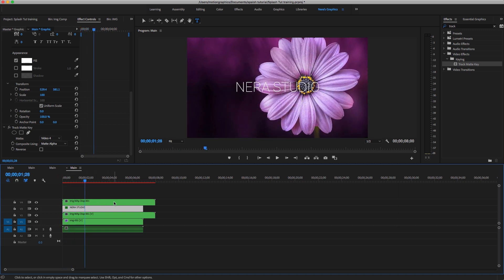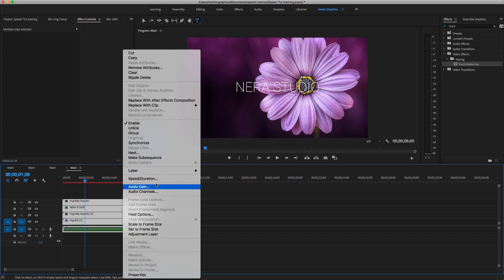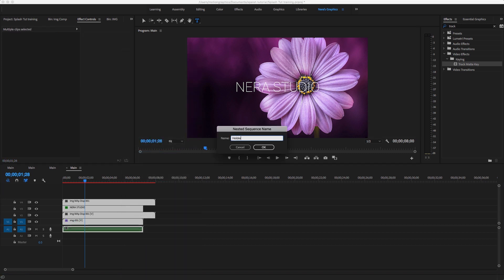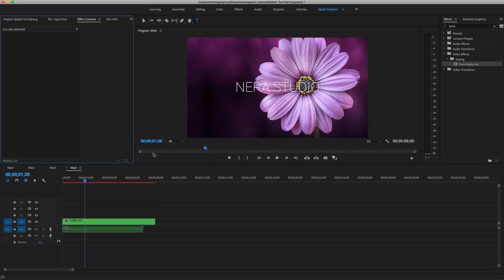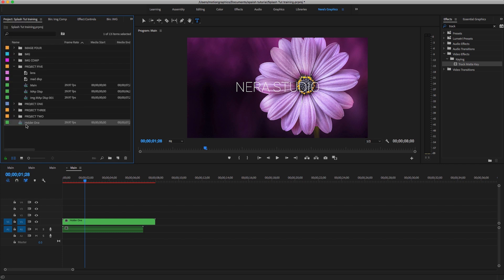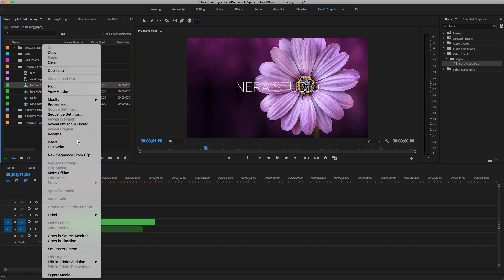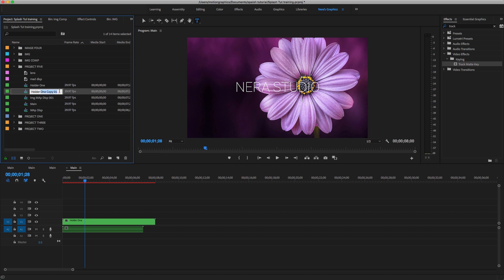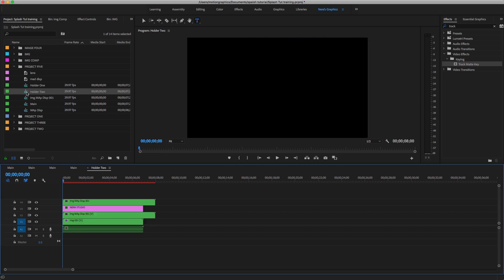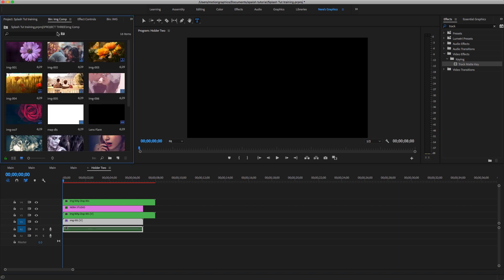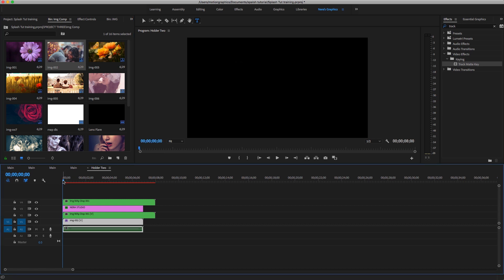Select all layers, right-click, and choose Nested Composition — call it 'Holder 1.' This makes it much easier to speed up the work by just duplicating. Go to the project panel, make sure it's in the folder. Right-click Duplicate and rename it to '2.' Double-click it and replace the image — go to the composition folder or image comp, drag and drop the new image while holding Option (Alt on PC) to replace it.